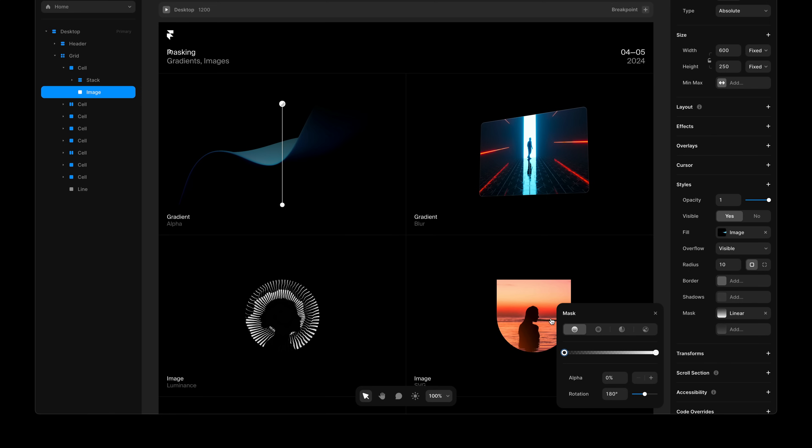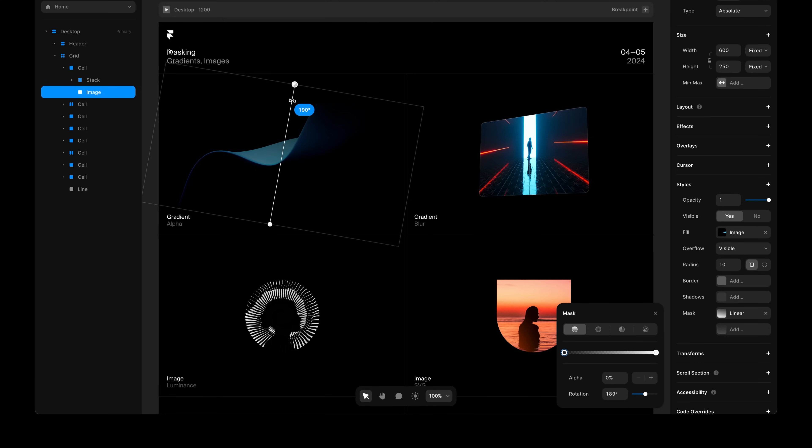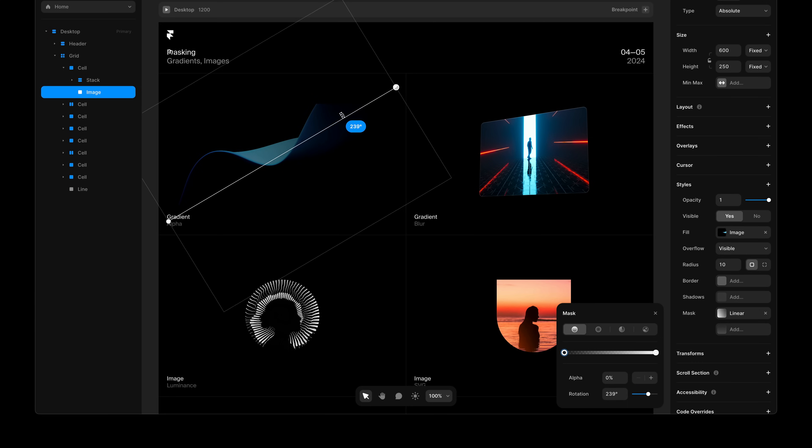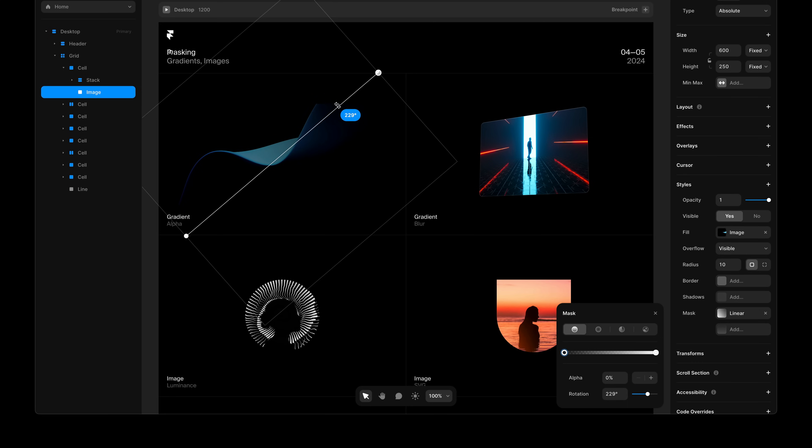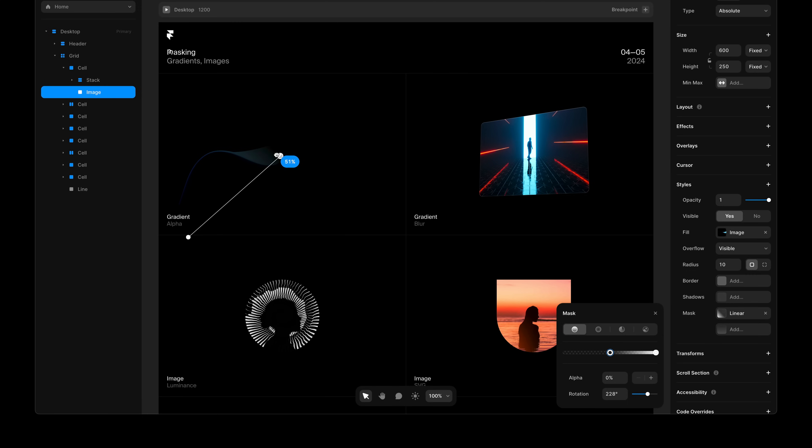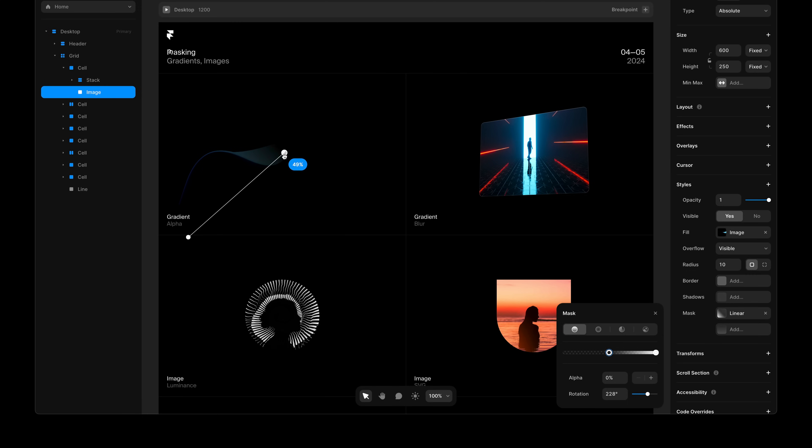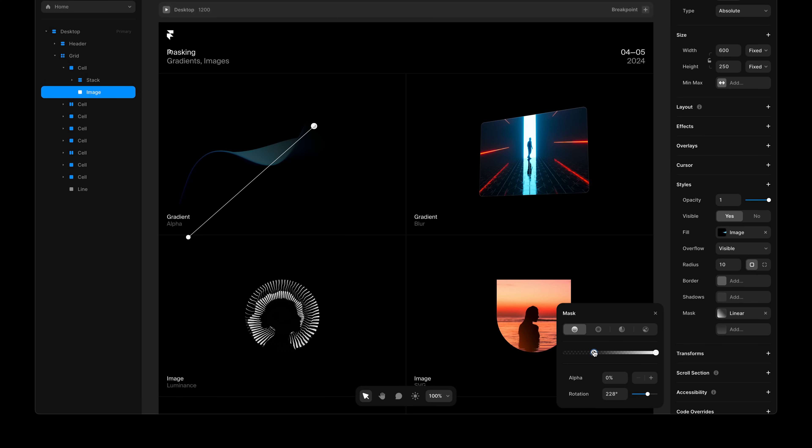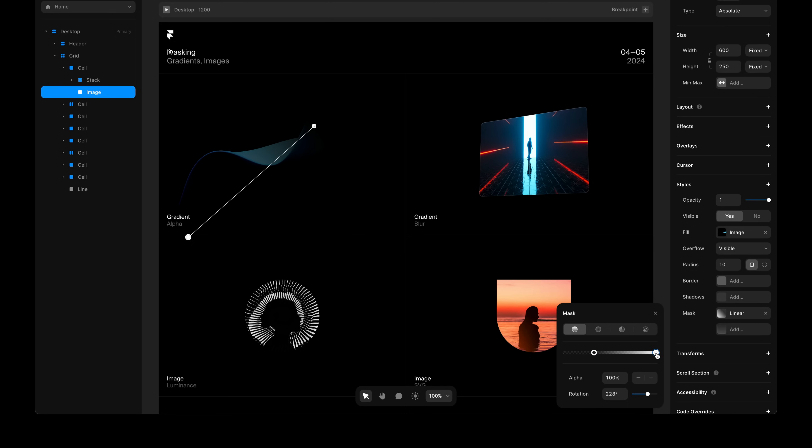I can also edit these masks directly on the canvas. We can rotate it to change the angle, and we can edit and add new gradient stops. And for each gradient stop, you can control the alpha value. When set to 0, that part of your content will be completely invisible, and when set to 100, that part will be completely visible.